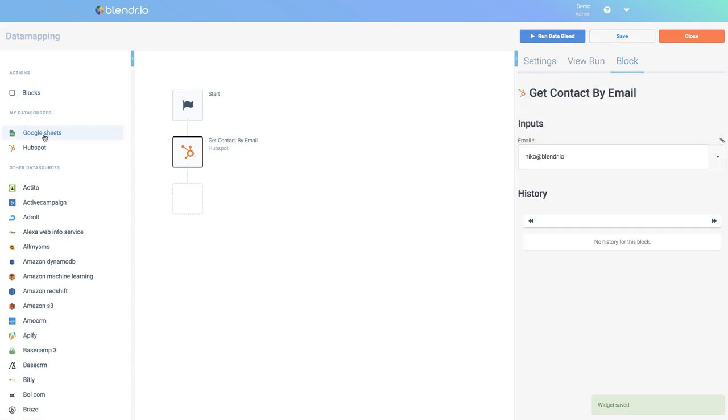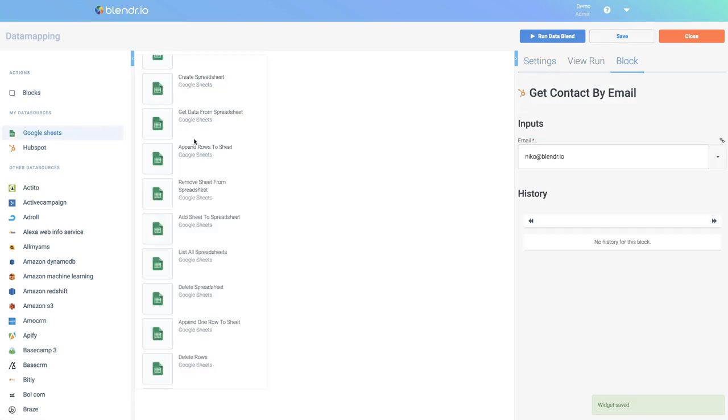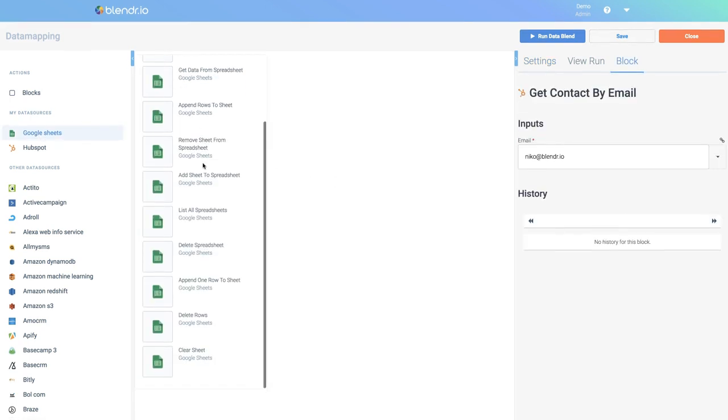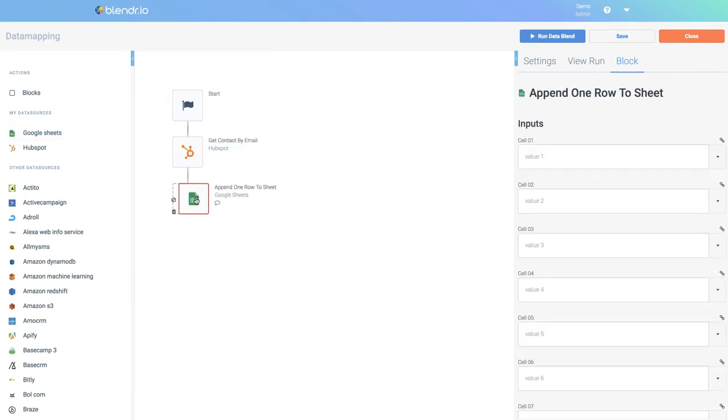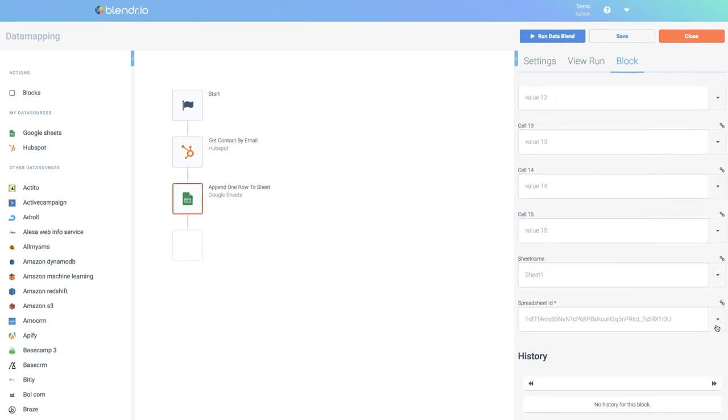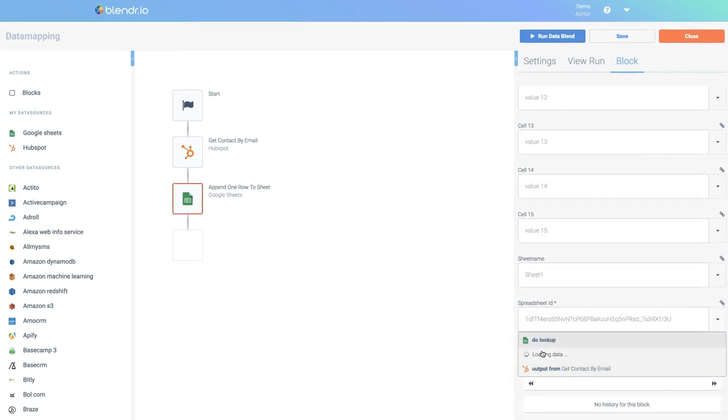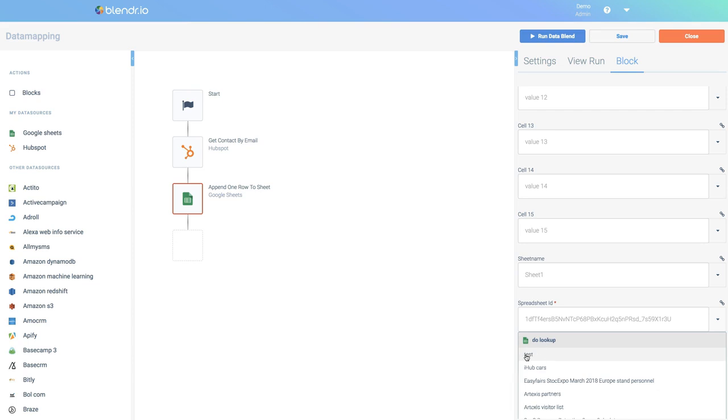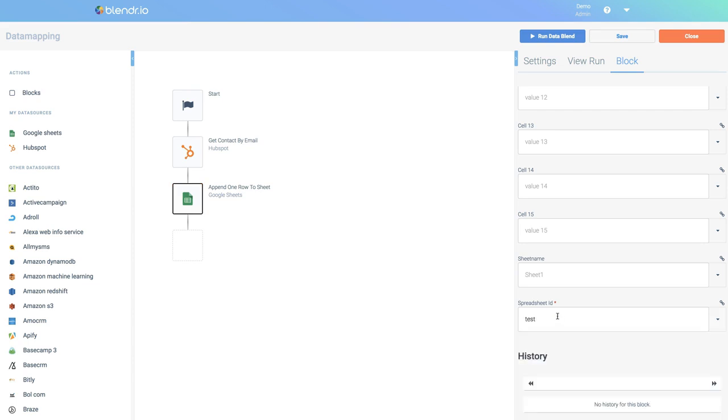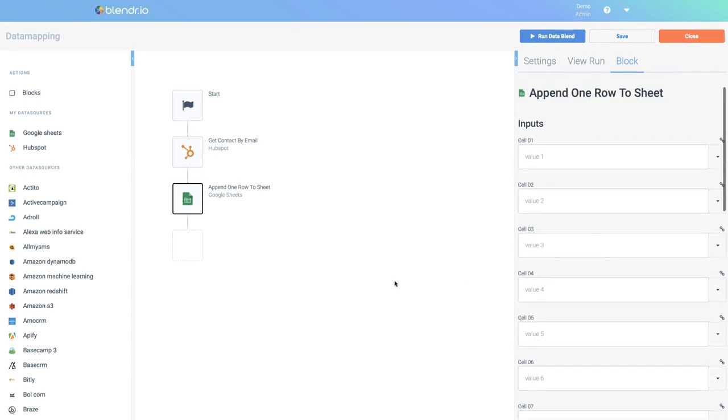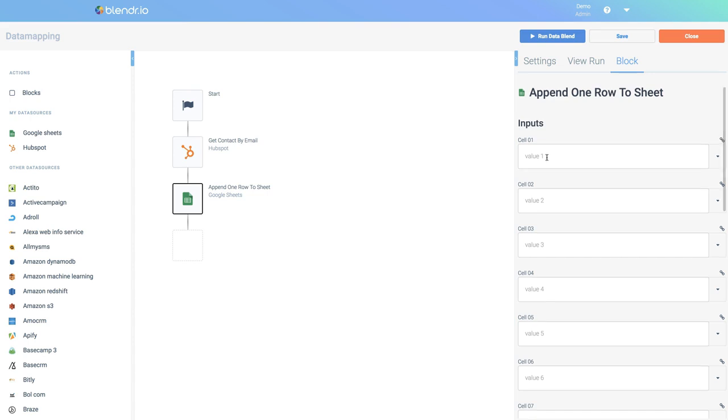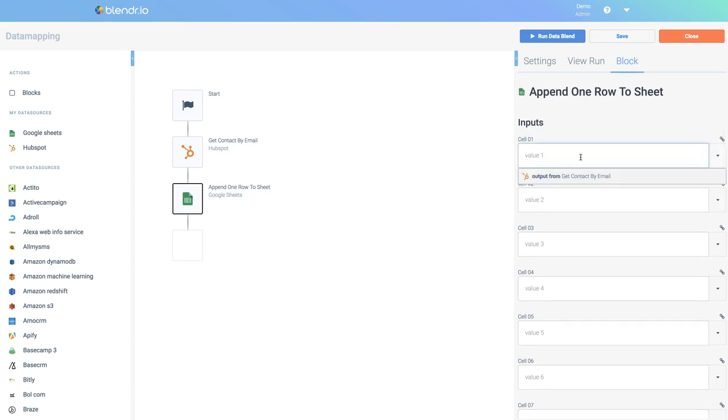Next, I will output the result to a Google Sheets and I will use the block append one row to sheet. First of all, I will configure the file. I will send it to my test file. Next, I want to have the individual fields from the contacts in different cells or columns in my Google Sheets.